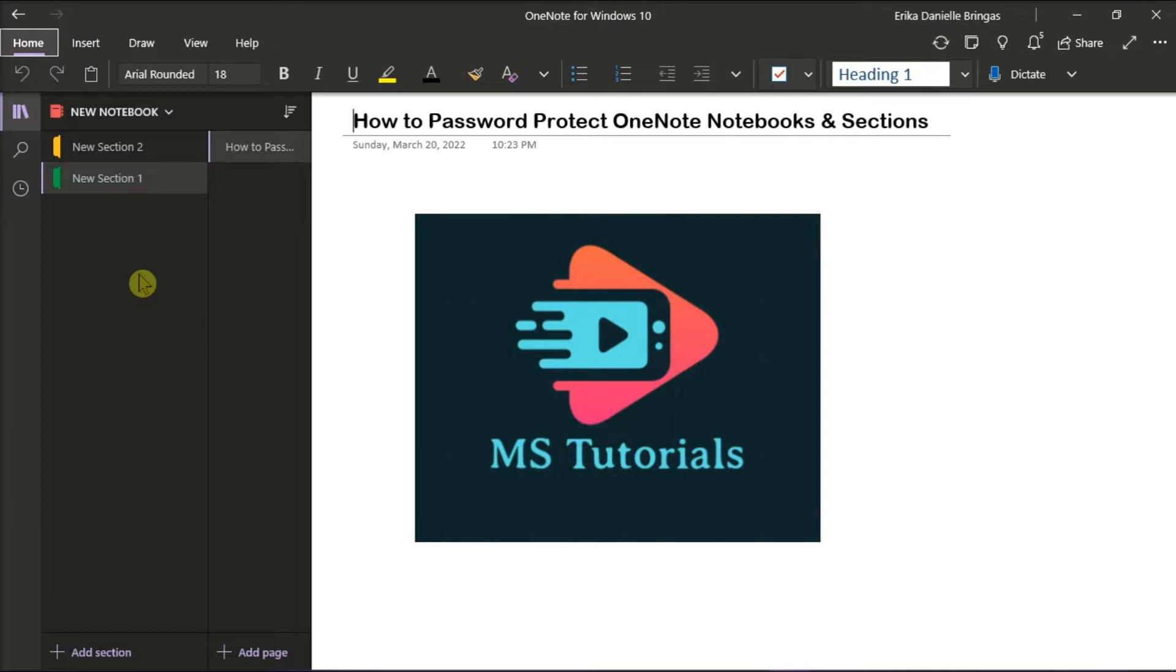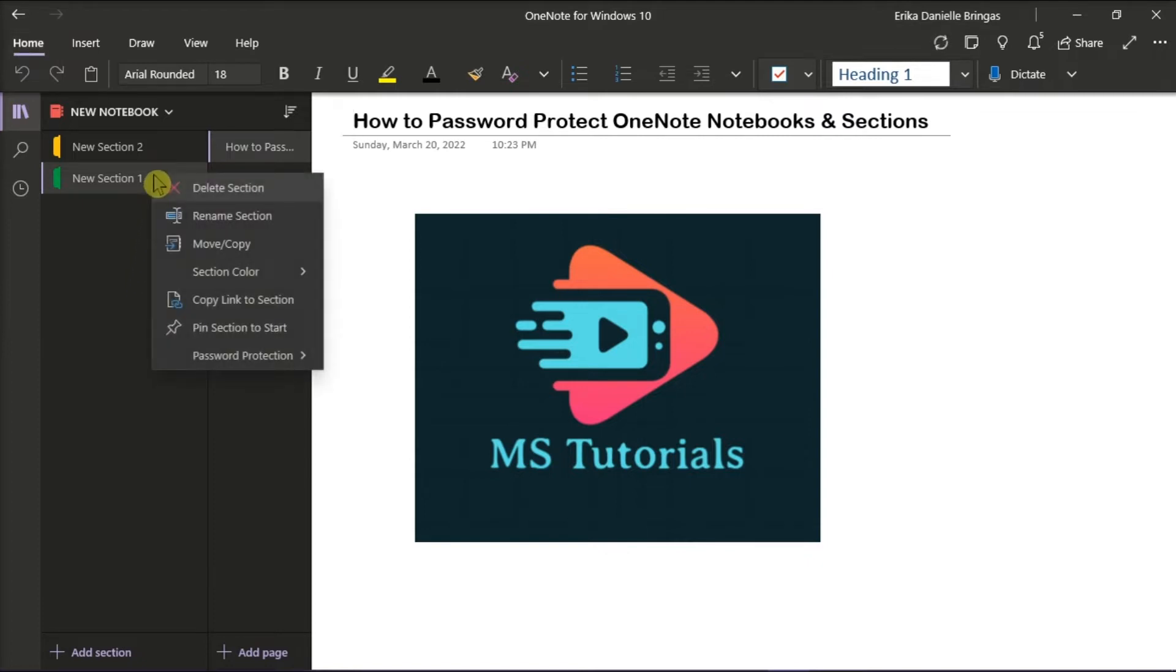Now, password protection in OneNote is designed to help keep your notes safe from prying eyes. To password protect a section in your notebook, right-click on the name of the notebook section that you want to protect, and then select Password Protection.